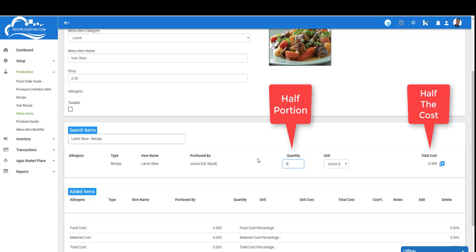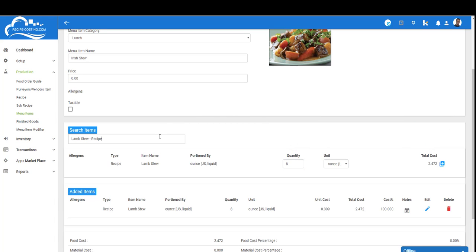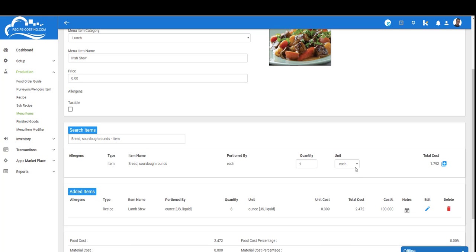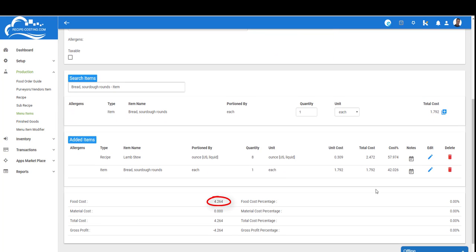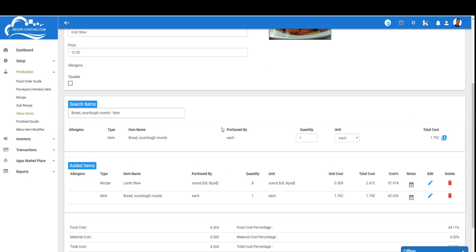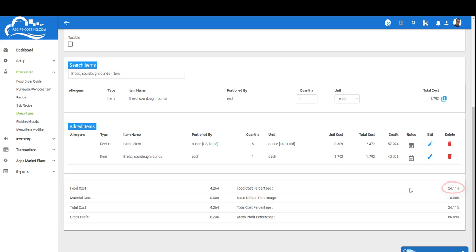I'll select the lamb stew and we're going to give eight ounces. We're going to add bread—it's not a good stew without any bread. Let's select the sourdough and give them one round. That's going to give me a cost of about $4.26. I'm going to enter $12.50, and if I scroll down now you'll see I have a 34% food cost. The only way to remedy this is to get less expensive items or I can charge a little bit more to bring down the actual food cost. But remember, the reason it's a little high is because we entered our labor—we entered the chef on the recipe level and on the sub-recipe level.